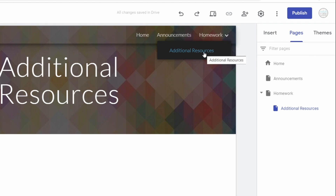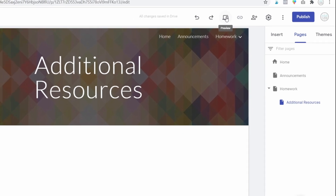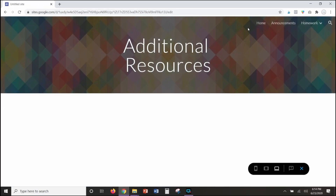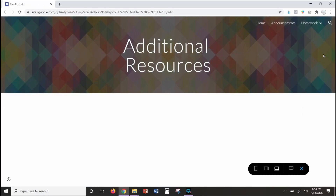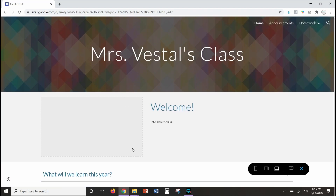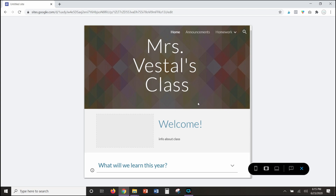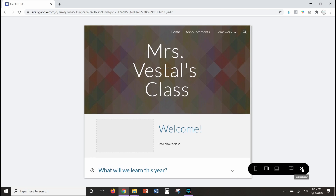Anytime you want to preview what you've created, just click the Preview button up here and it will show you what you have so far. You can see the drop-down menu, click through pages, go back to the home page, and also check what it would look like on mobile view or on a tablet. The preview is very, very helpful. When you're ready to exit the preview, just hit the X.